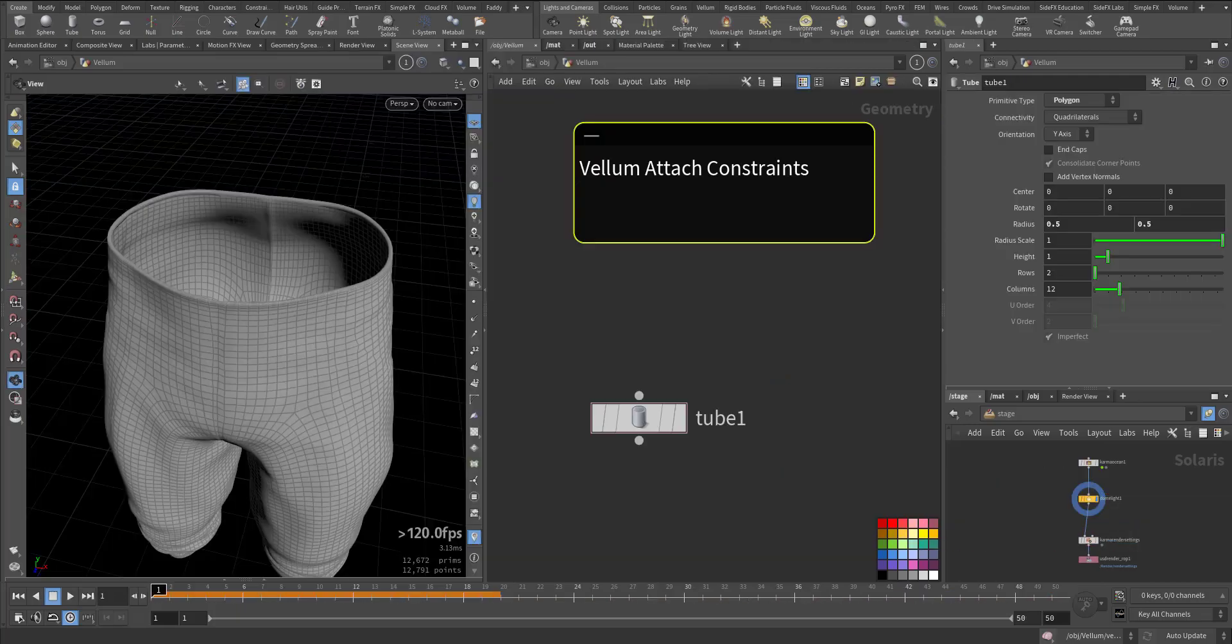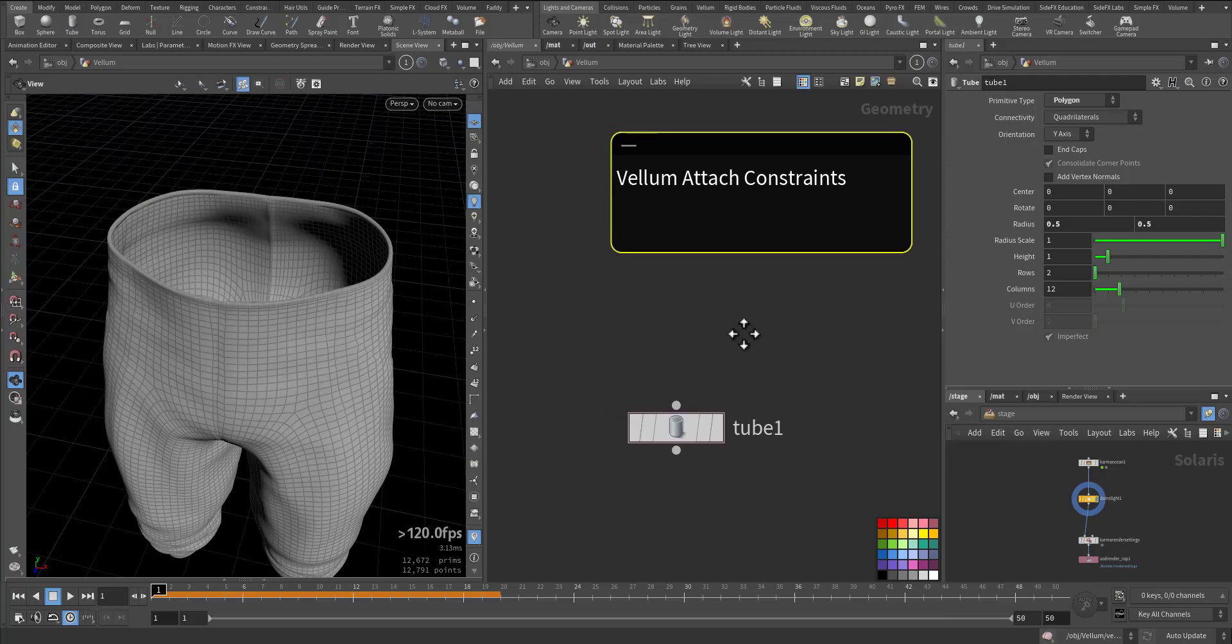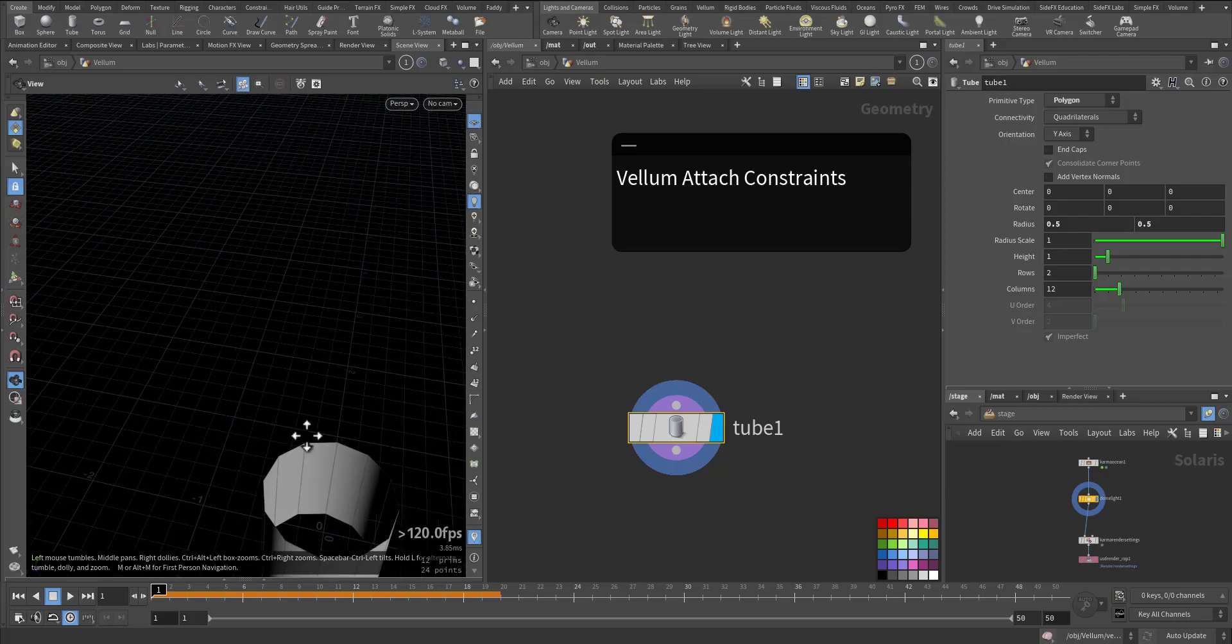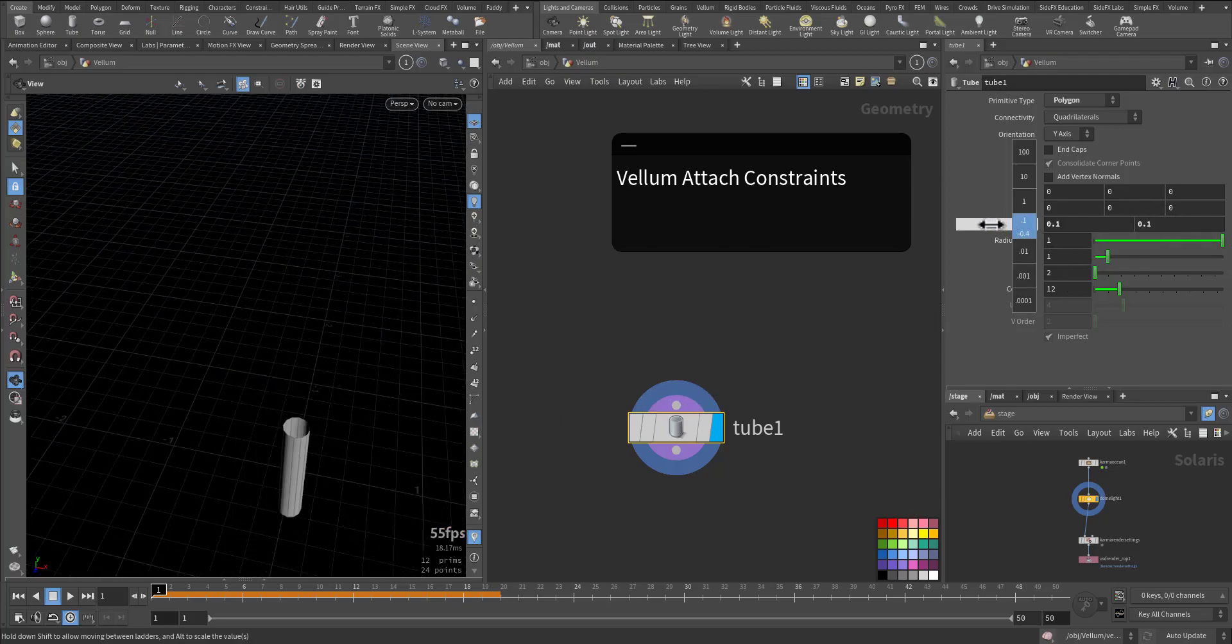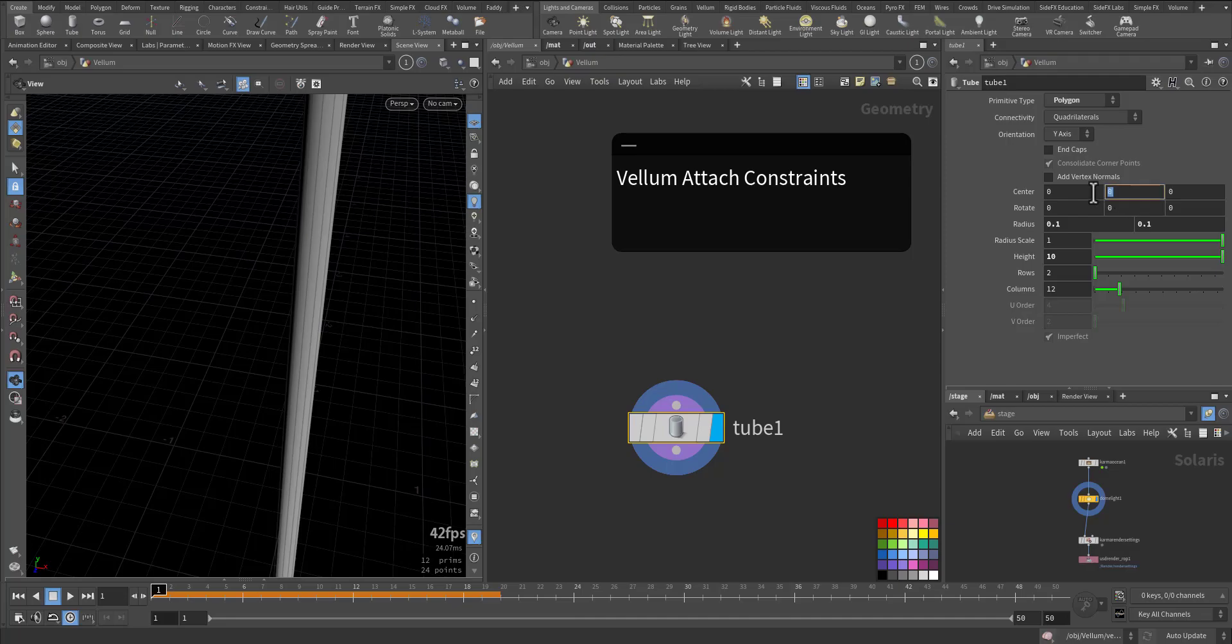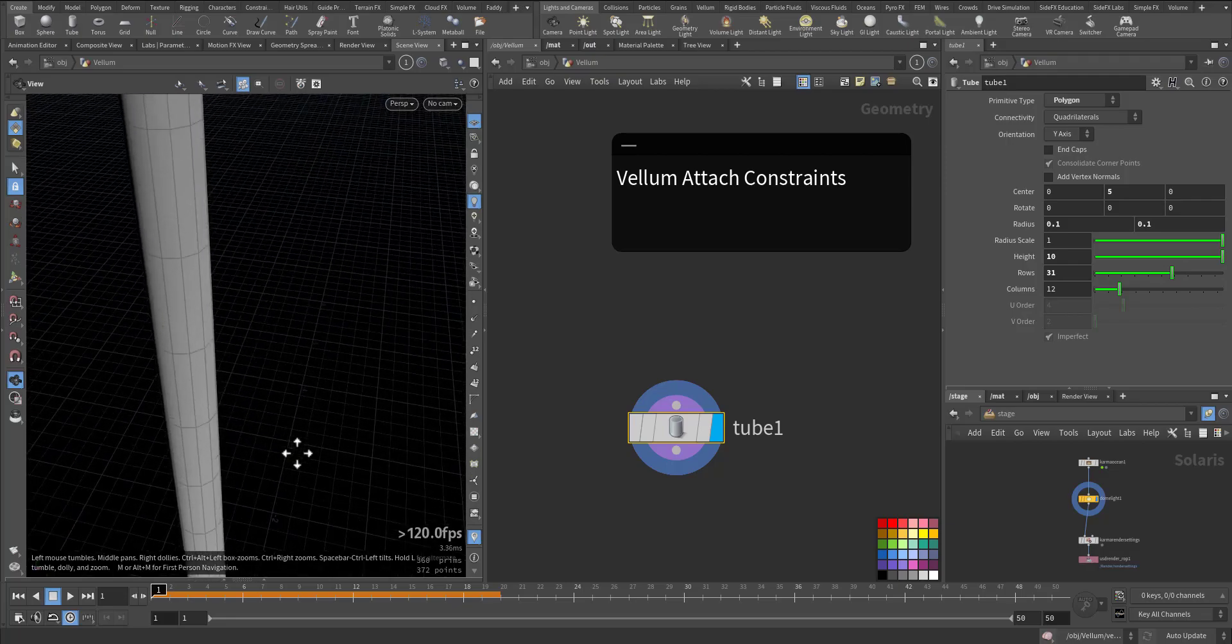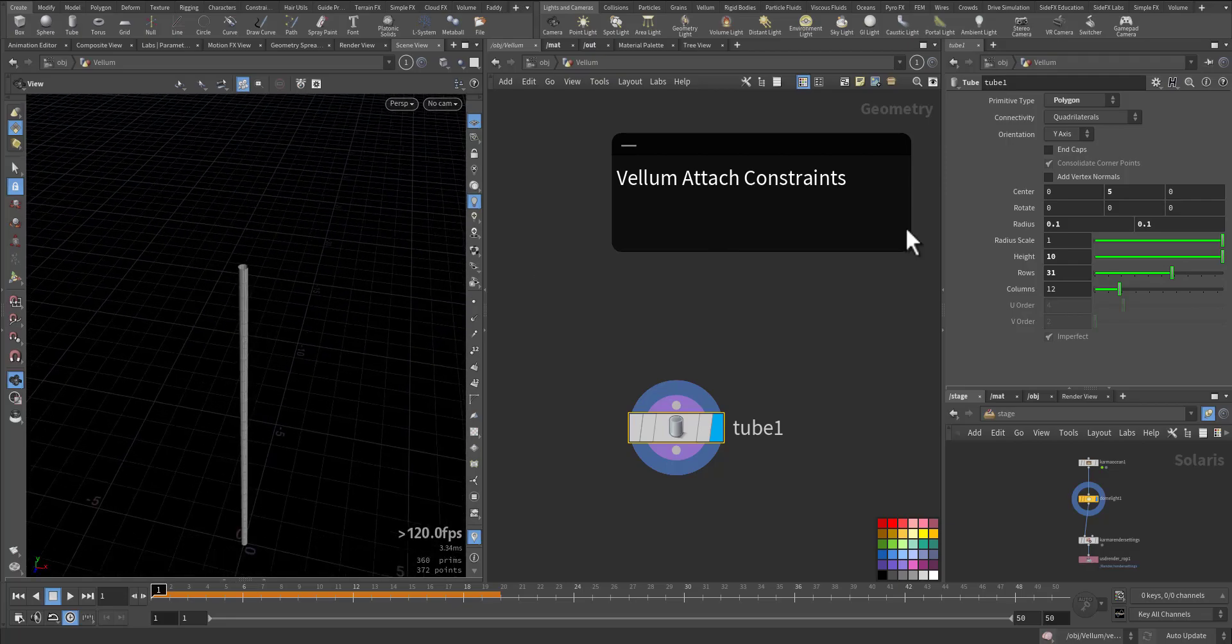Welcome! In this stage we'll talk about the vellum attach constraint, the new add-on and the new HUD in Houdini 19.5. Let me start with a tube, a small lovely tube with a small radius and some height. Let's make it 10 and 10, maybe 5, and we'll increase the rows.